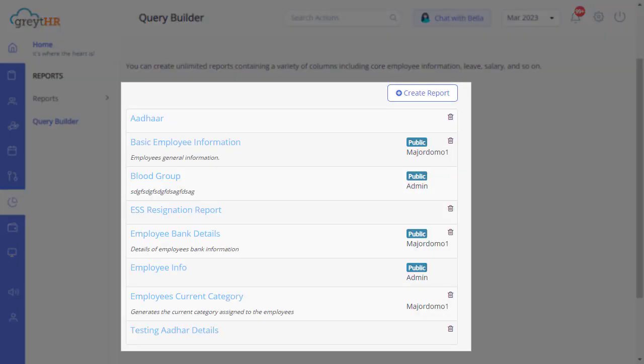On this page, you can view a list of reports you have created and saved in the past, and if a report is available for all users, it will reflect as public.